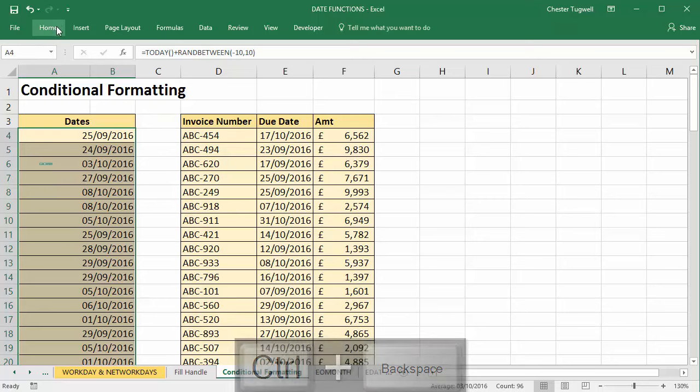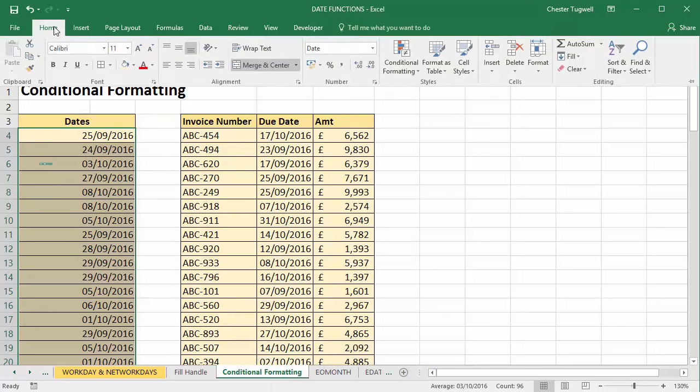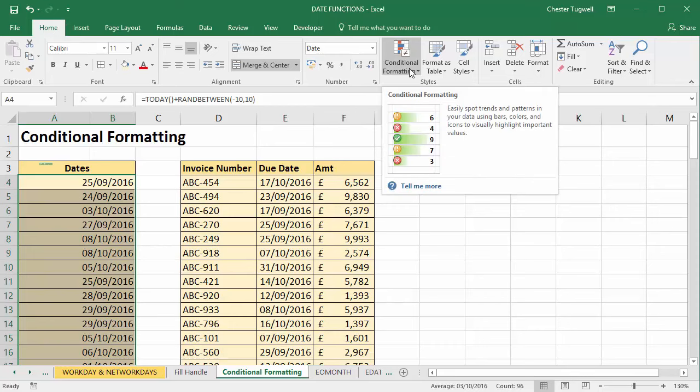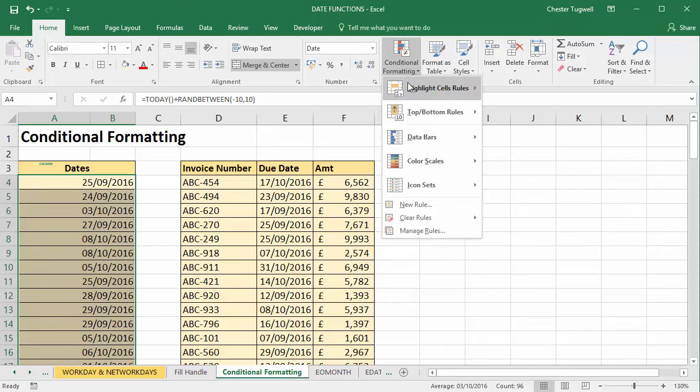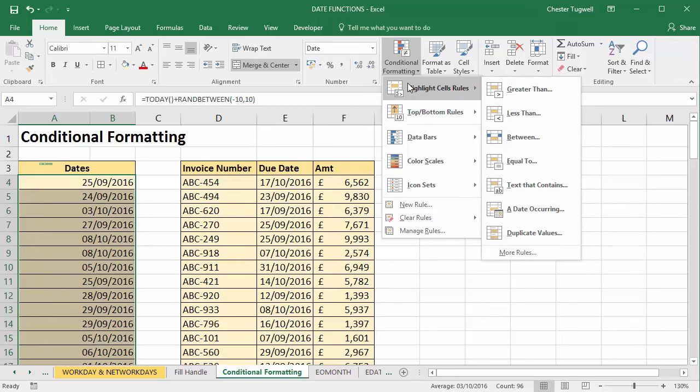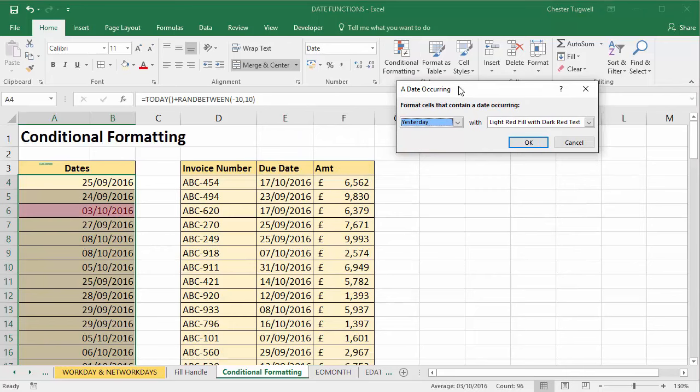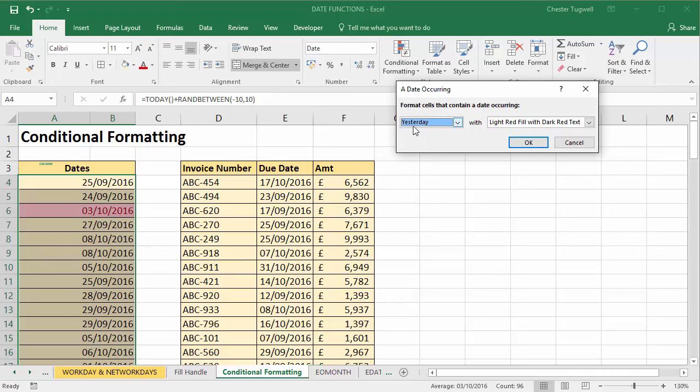So conditional formatting - I'm just going to go to my Home tab and I've got a conditional formatting button here. If I go to Highlight Cell Rules, I can see that I have a little option here called Date Occurring. So let's click on that and you'll see there's loads of useful options in this first drop-down list.